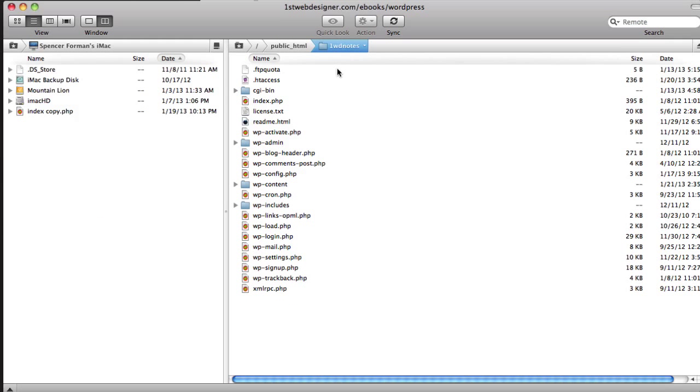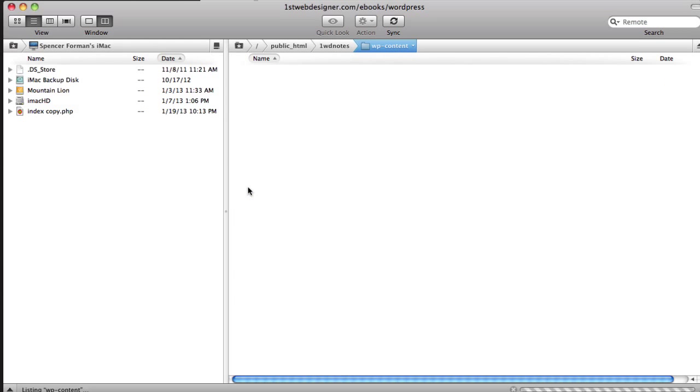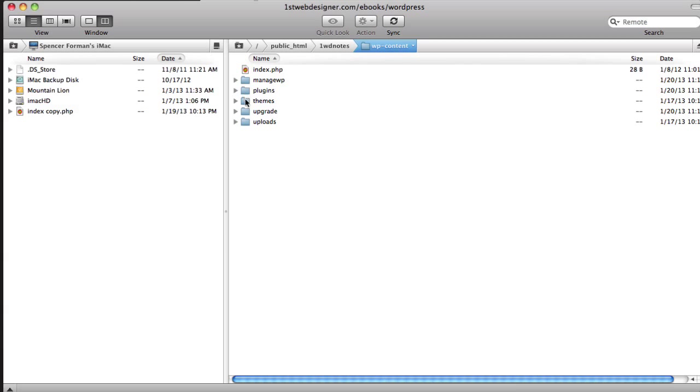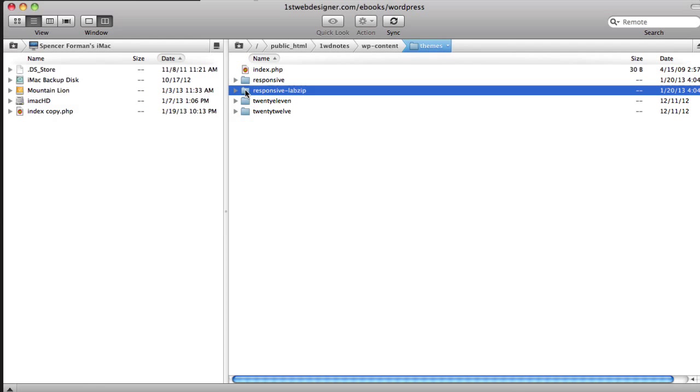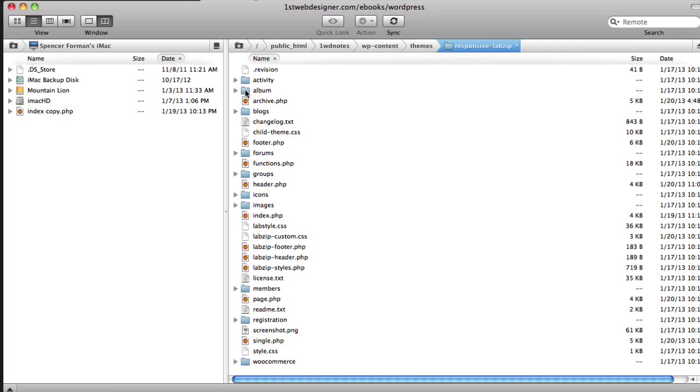So let me open the FTP editor here. We're here inside of the 1WD notes setup. And remember, under WP content, themes, we have our parent theme, responsive, and our child theme, responsive lab zip.